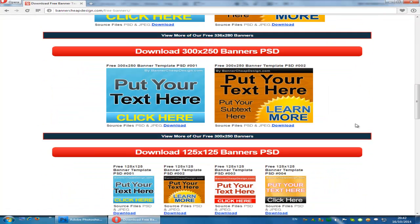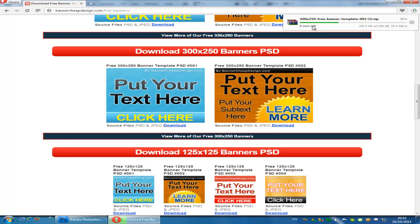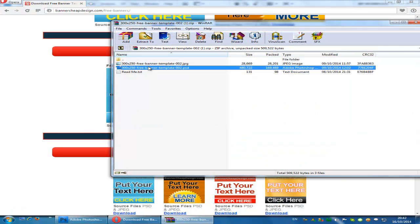I'm going to use in this tutorial a free banner that you can find at bannerchipsdesign.com, but you can use any image that you want.